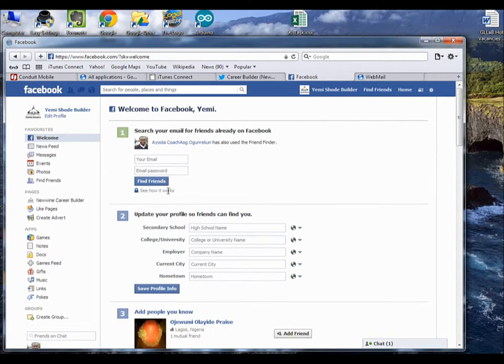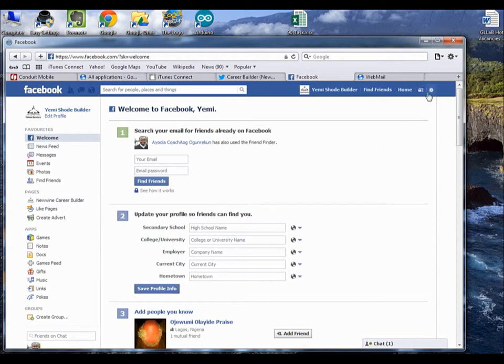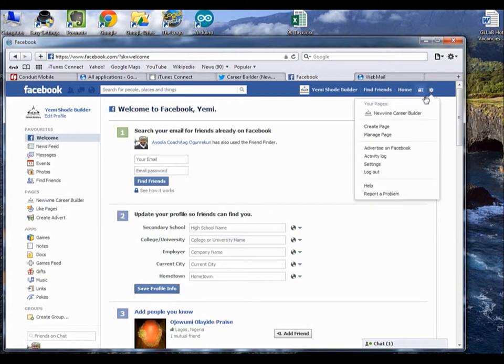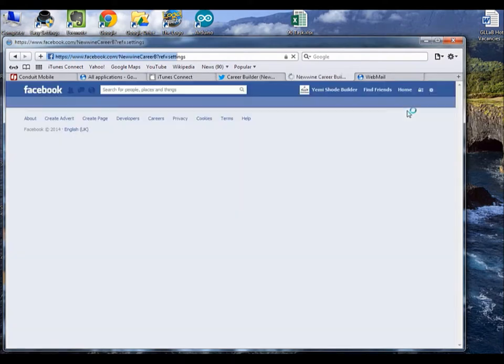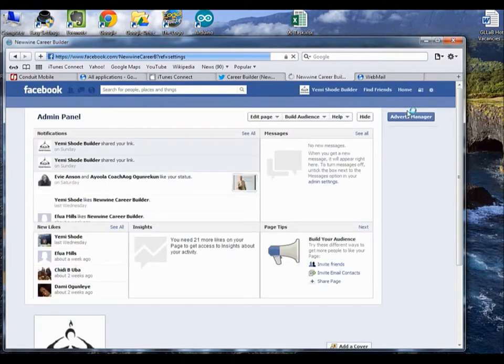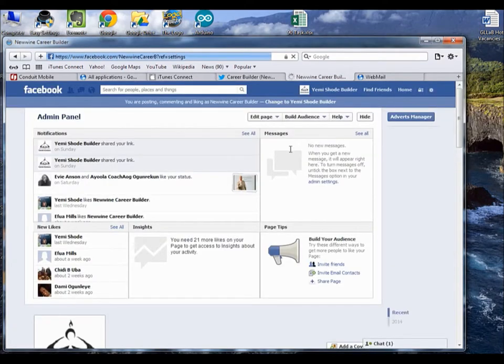All you have to do is either click on New One Career Beauty, or you can come to this drop-down and do the same thing, New One Career Beauty.